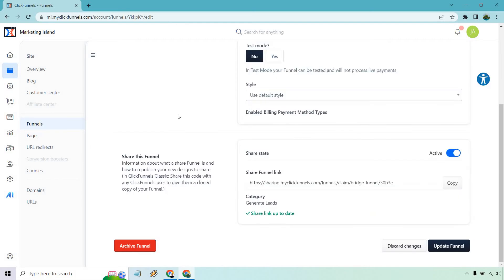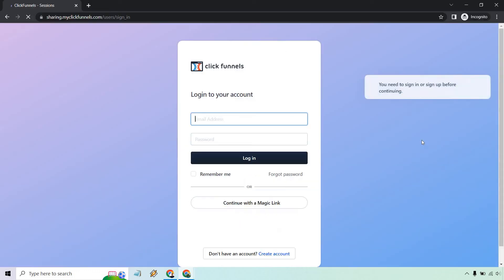And all I really did was after about 30 seconds or so, I refreshed the page. And as you can see, now we have our share funnel link. So I'm just going to copy this and I'm just going to open it up in a new incognito window.